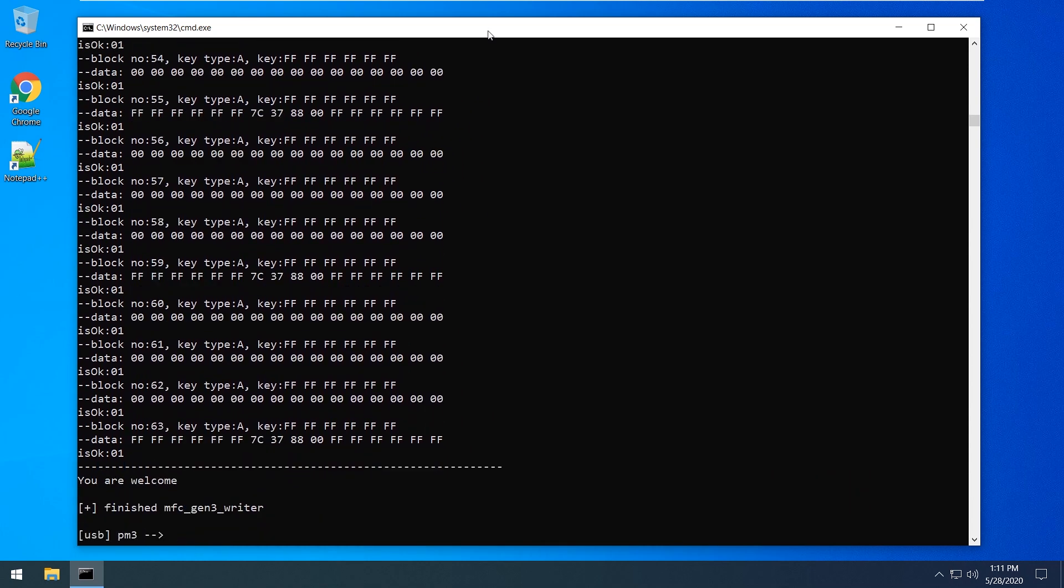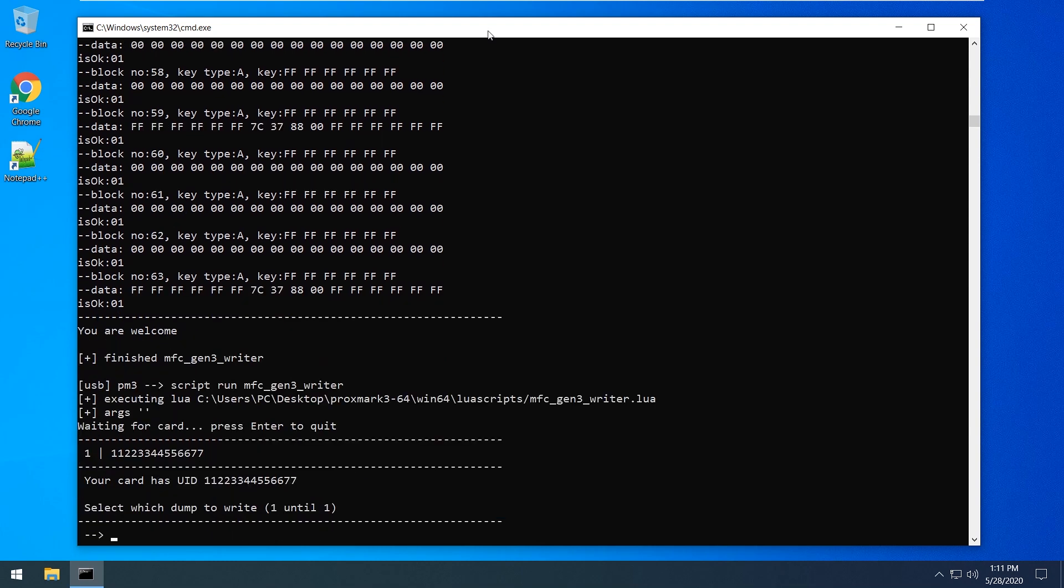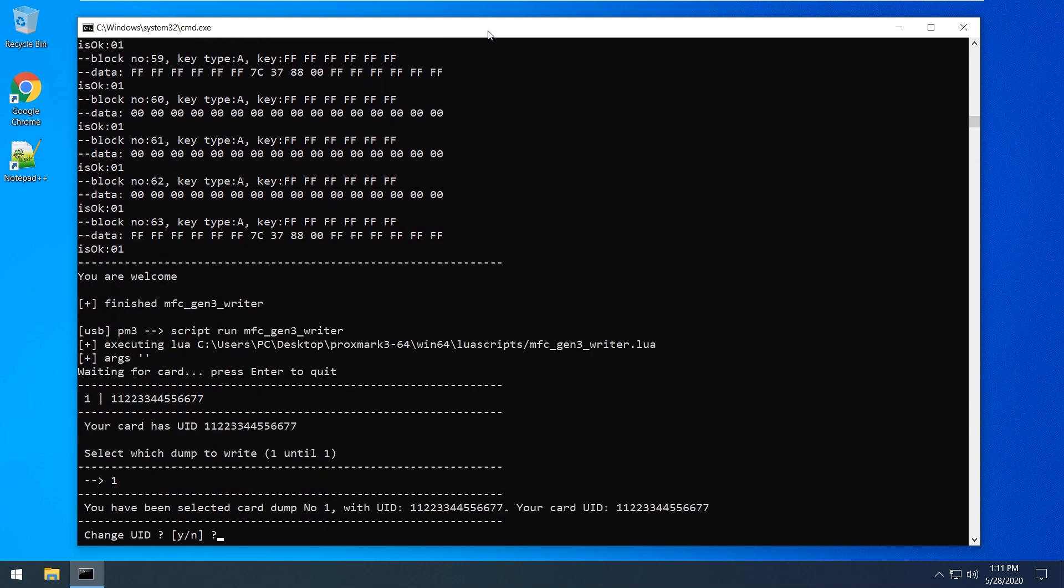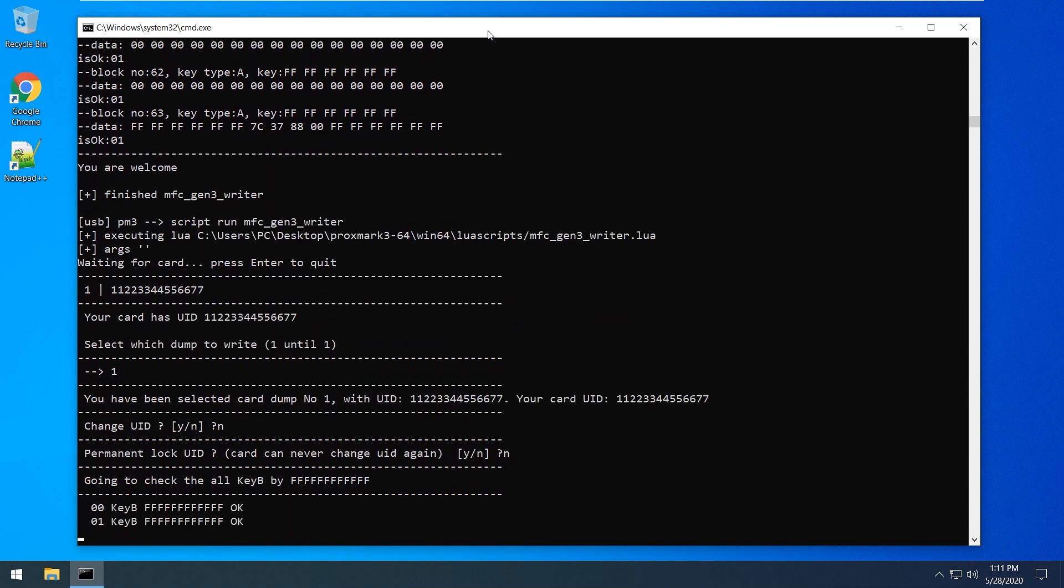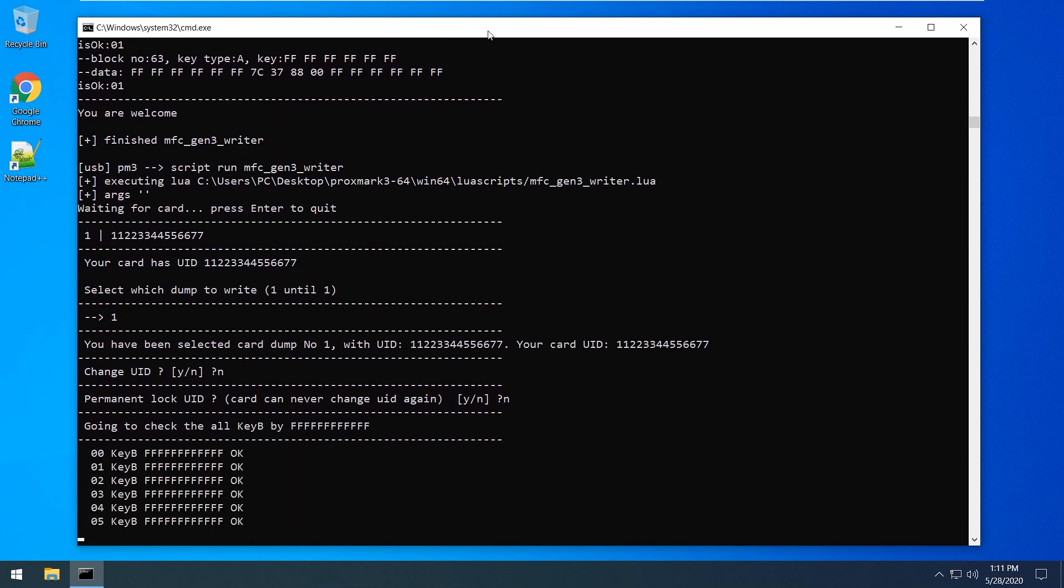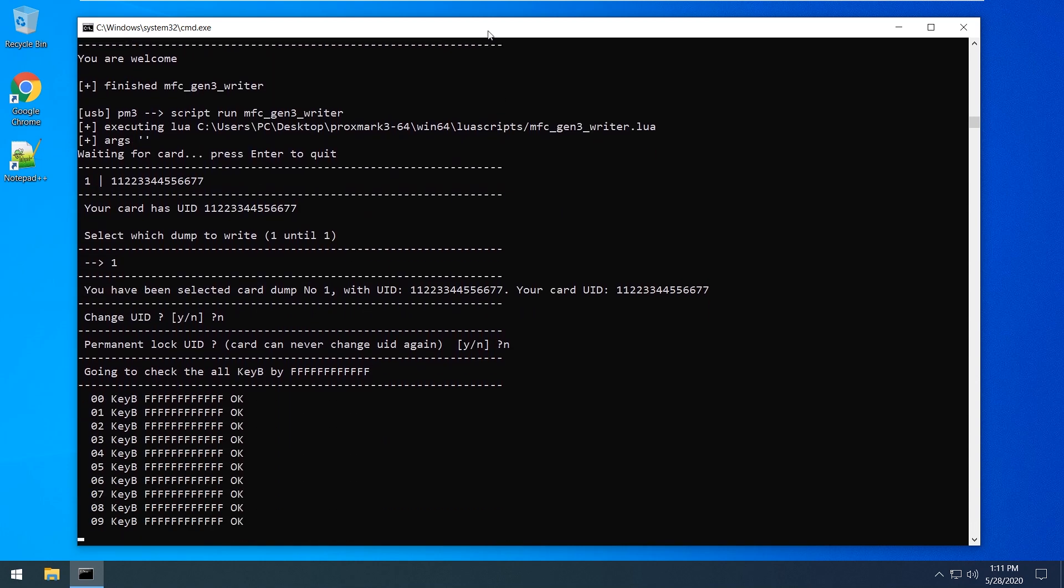We enter the type of A key and our key for each sector. In our case it's empty. Okay, run the script again. Good, now the check is being started.